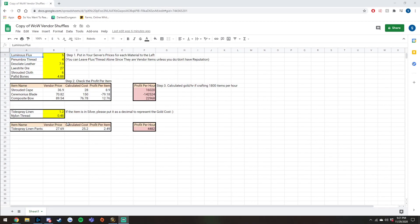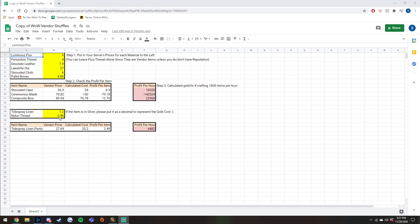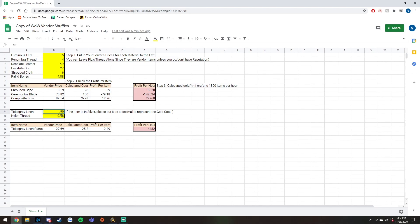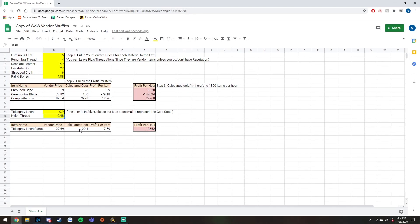So basically this flip is taking 10 nylon thread and 17 linen and crafting it into pants that sell for 27 gold and 69 silver, as you can see right here. Now if you are exalted with the Zandalari, you can buy the nylon thread at 48 silver, which is this right here. But if you are not exalted, you can change this to 0.51 if you have to buy them at the standard price. Currently Tide Spray Linen on my server goes for 90 silver. We're going to type that in and then instantly the calculated cost and all the profit will change. So if you buy your linen at 90 silver and your nylon thread at 48 silver, then the calculated cost for one pant is a little over 20 gold.